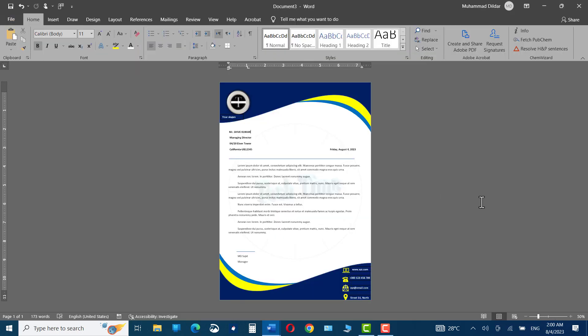Our design is ready. You can simply go to the File section and save it as a PDF or whatever format you would like. I hope you found this tutorial useful — please give it a thumbs up and thanks for watching.